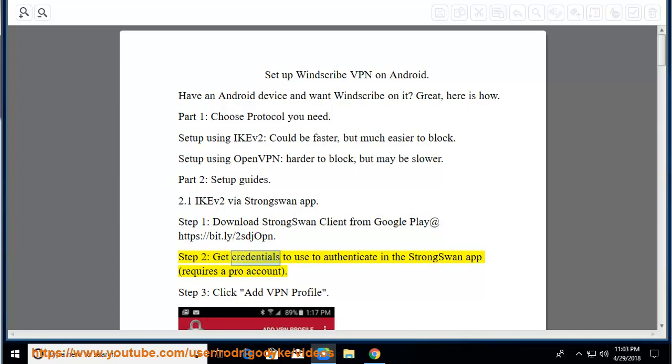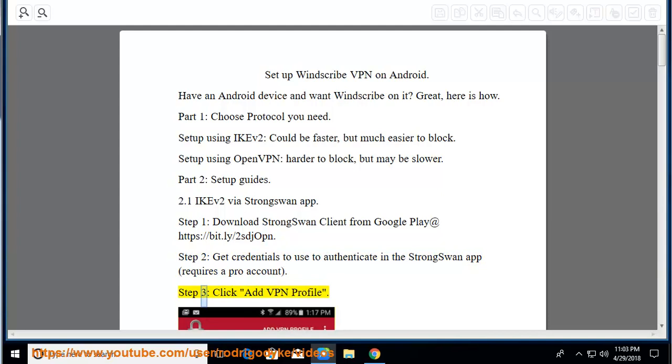Step 2, get credentials to use to authenticate in the StrongSwan app, requires a pro account. Step 3, click add VPN profile.